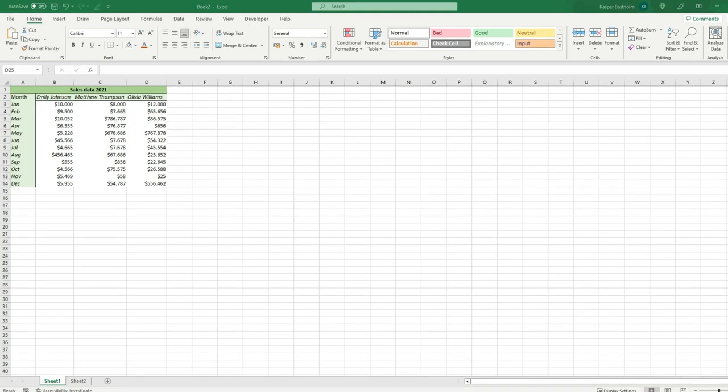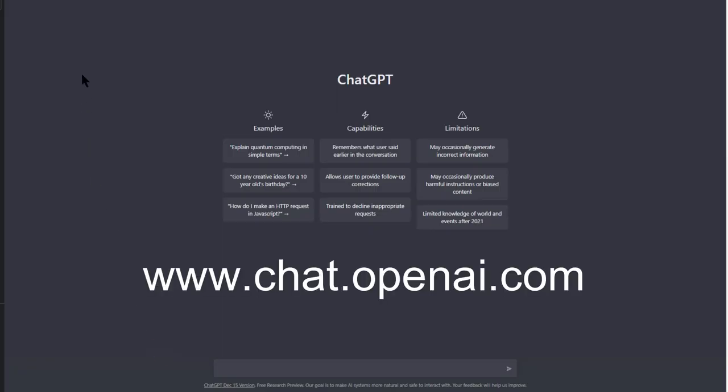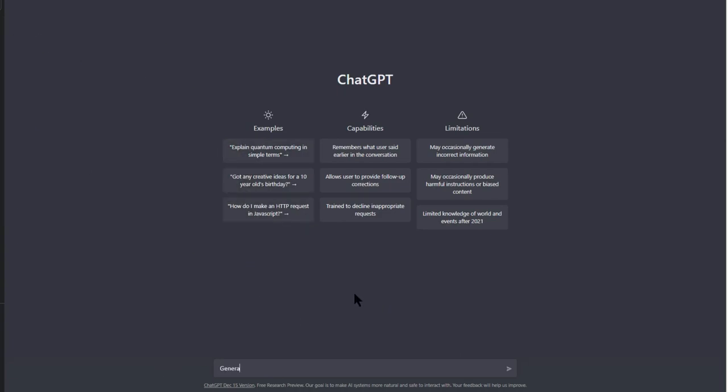Step 2: Accessing ChatGPT. To use ChatGPT, we need to go to the ChatGPT website at chat.openai.com. Once you're there, you'll see a text box where you can type in your request.